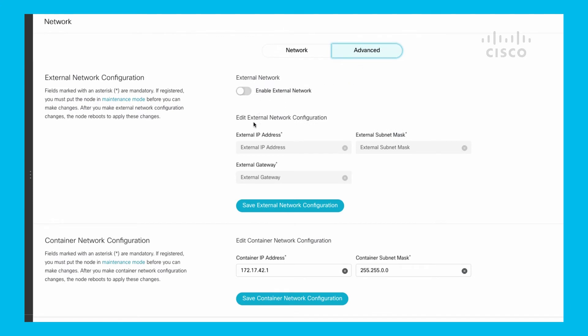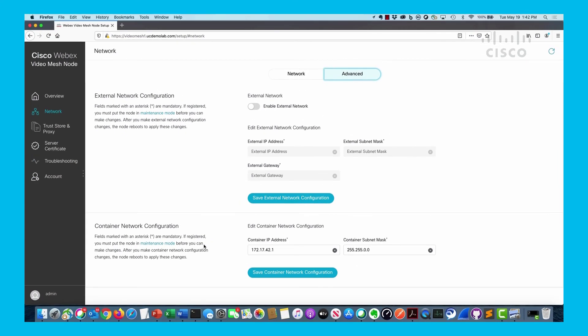What about the container network? There's basically several different Docker containers that we have on here. We have a reserved IP range that you can see here is 172.17.42.1 with a subnet mask of 255.255.0.0. You can change that, so you have the ability to do it here or on the CLI, so that IP addressing between container communications is set to something unique in your environment.